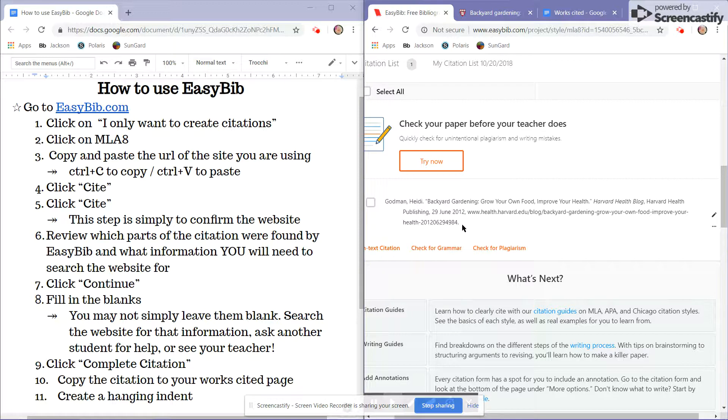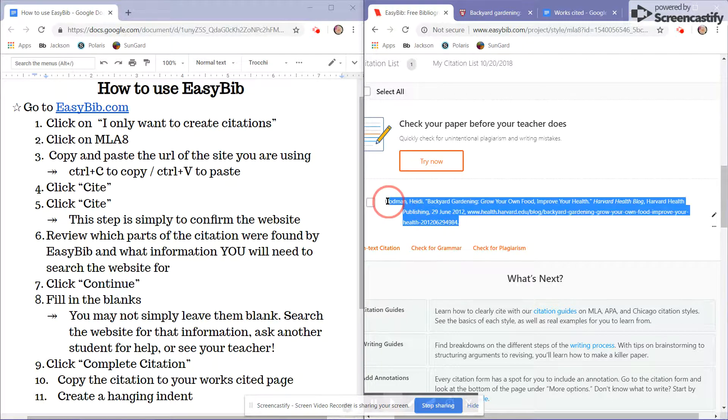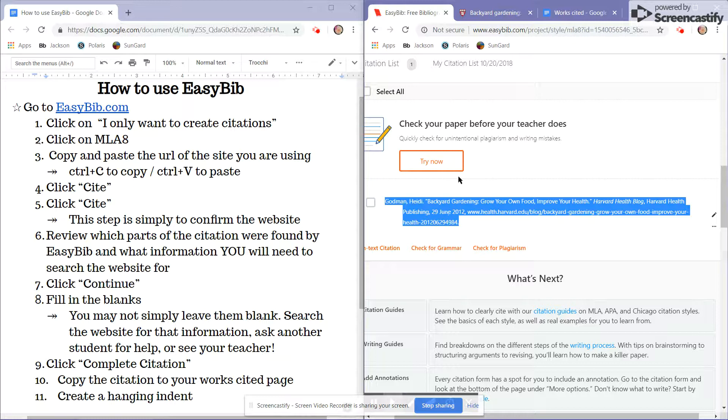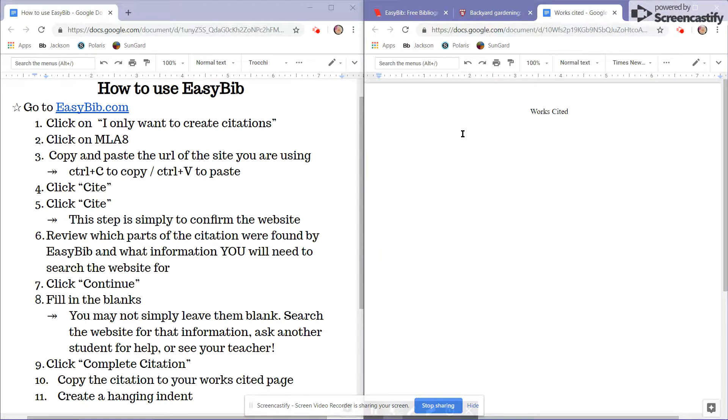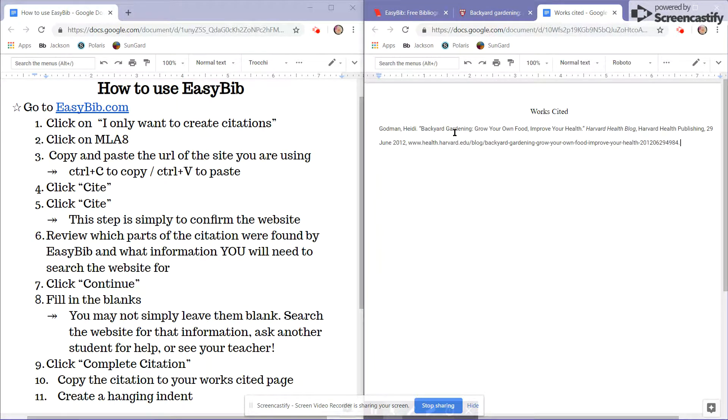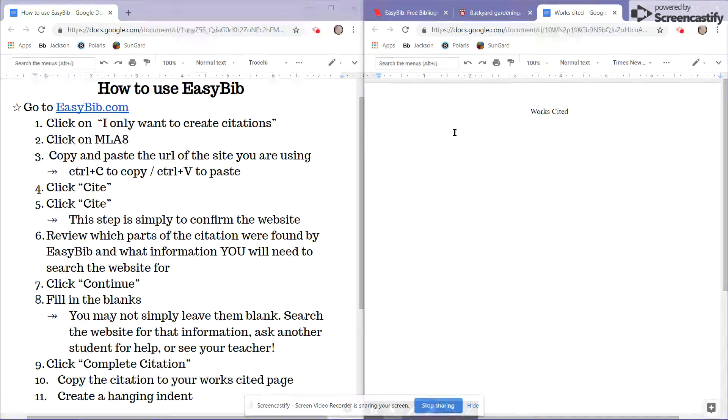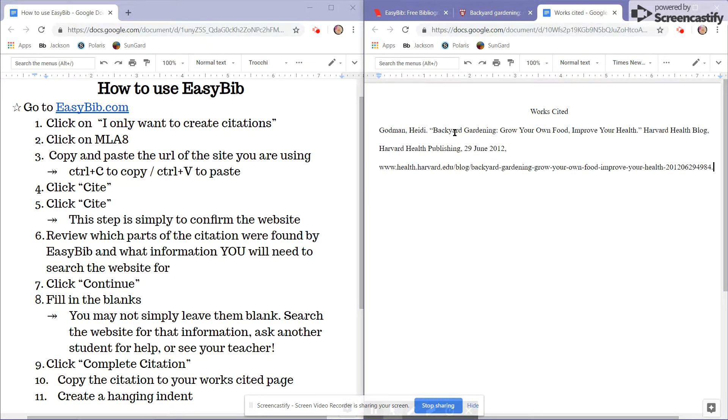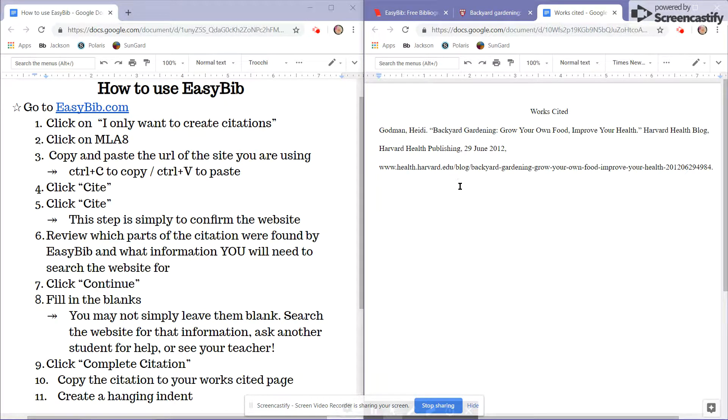So from here, I'll highlight the citation, use Control-C to copy, come over to the Works Cited page, Control-V to paste, and I'll actually hit Control-Shift-V here to paste without formatting so that I can keep my Times New Roman 12 point font.